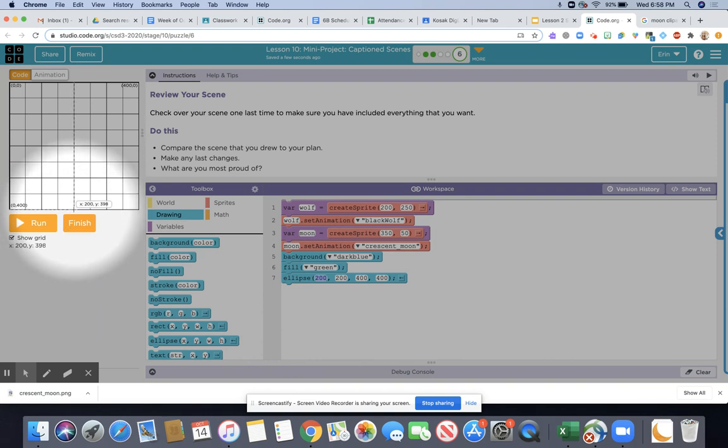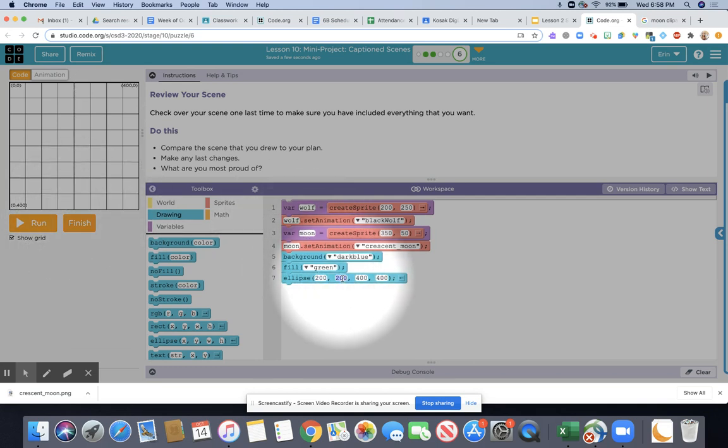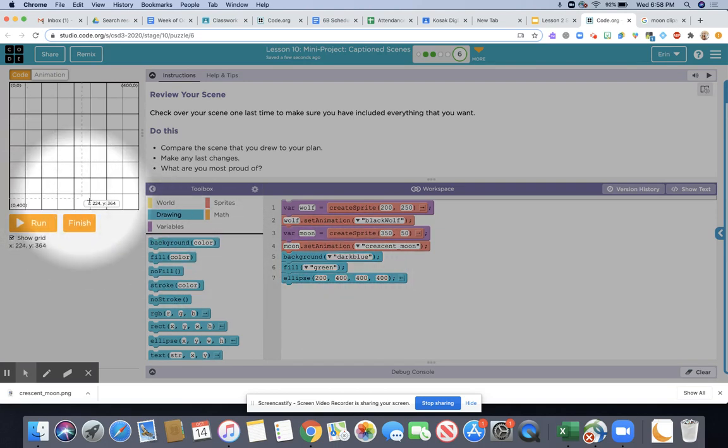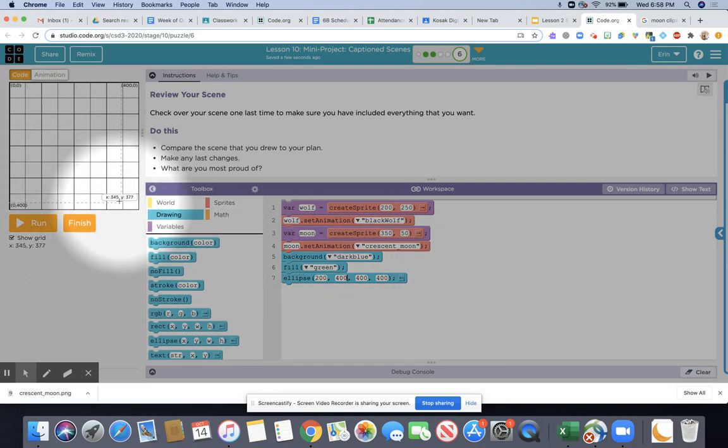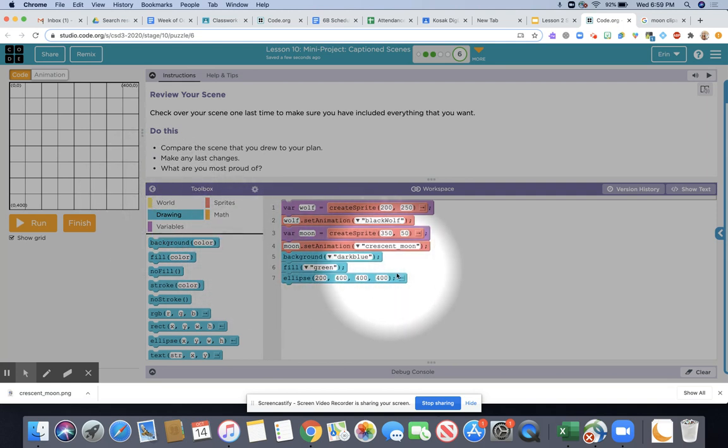I'm going to put the center of the ellipse at 200-400 and what that's going to do is it's going to be very far down so that you almost see just like a half circle. From here what I'm going to do is specify how wide I want it and how tall I want it.